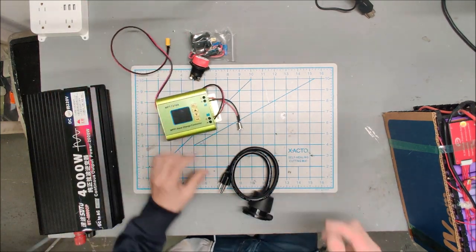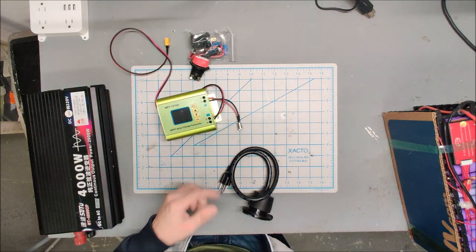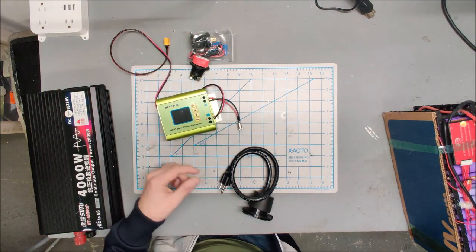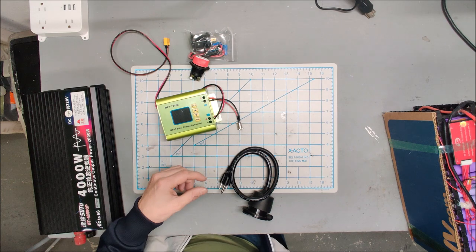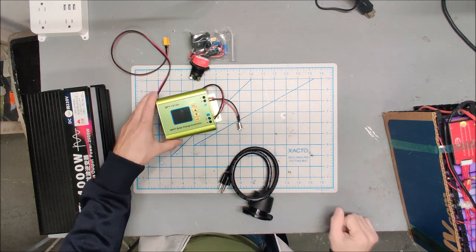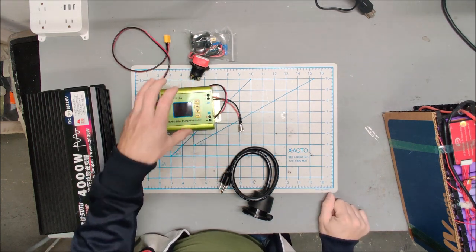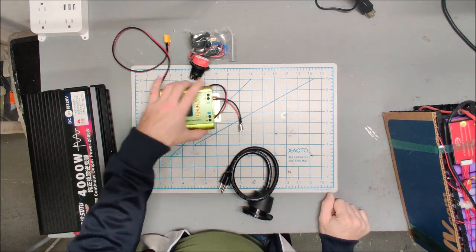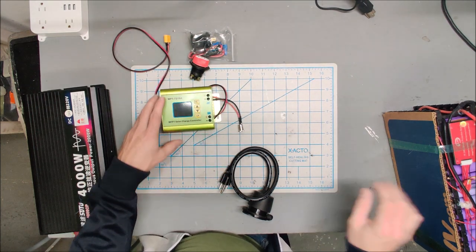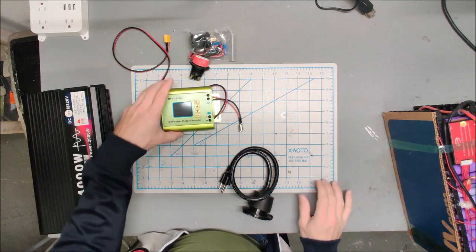This is the solar charge controller. You saw me testing this in a previous video. And I'm going to use this to boost a single solar panel up to recharge the battery.